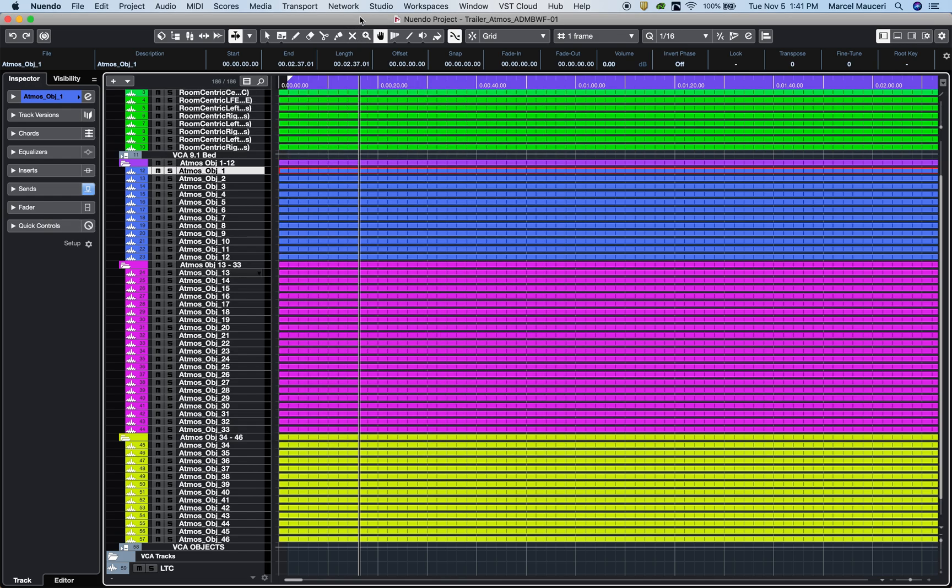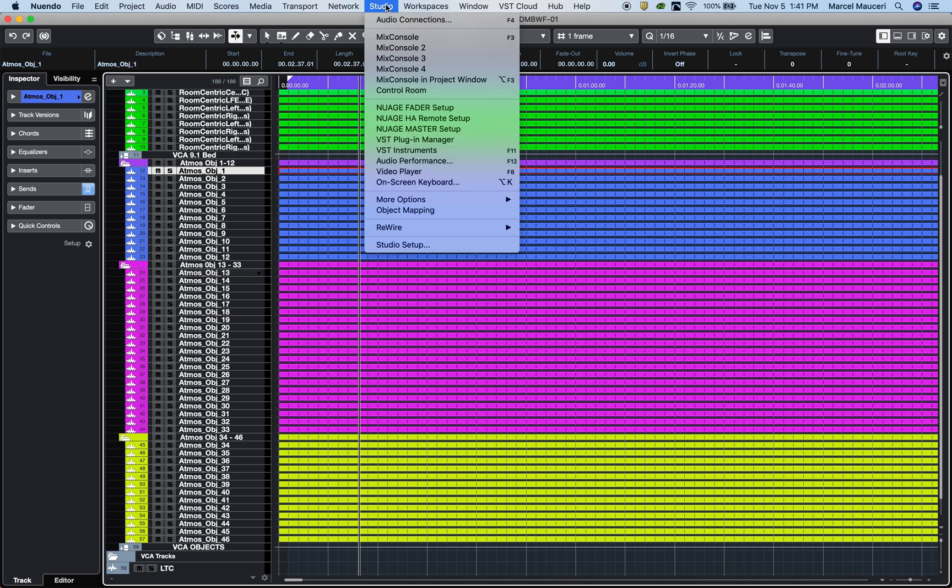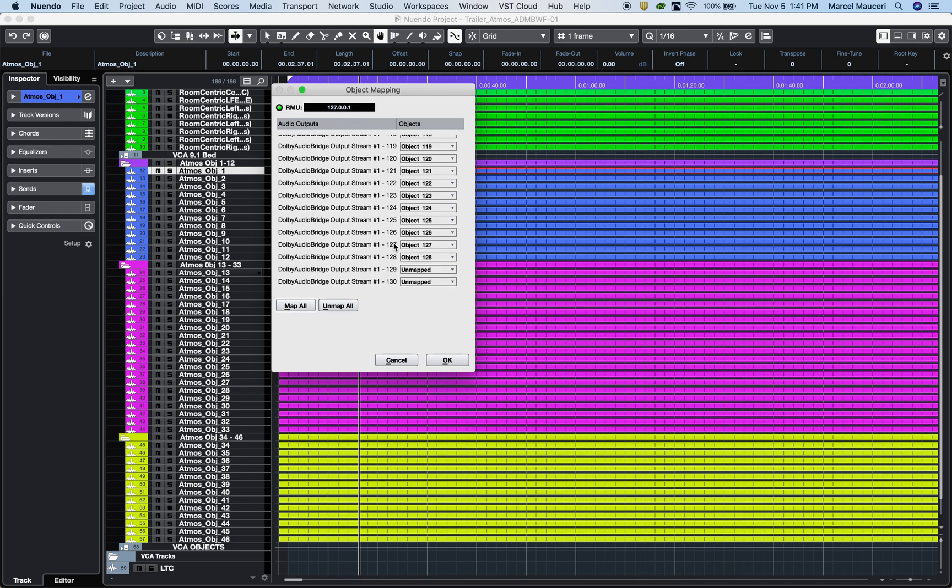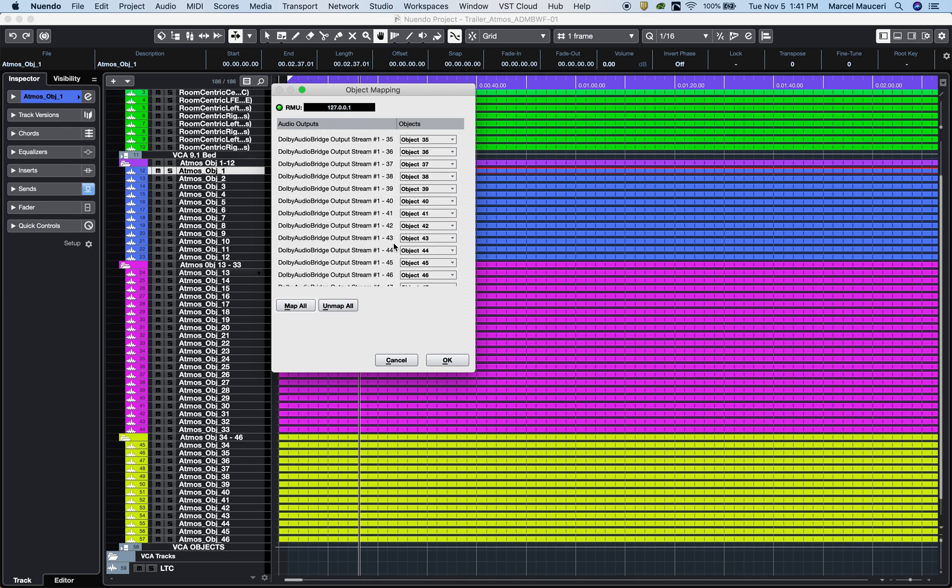Next under Studio, Object Mapping, make sure you have the localhost IP address entered. You should see 10 channels dedicated to your 9.1 bed and 118 available objects, a total of 128 channels. Then click on Map All to patch your Nuendo 10 Dolby Atmos banner to the Dolby Atmos Renderer.